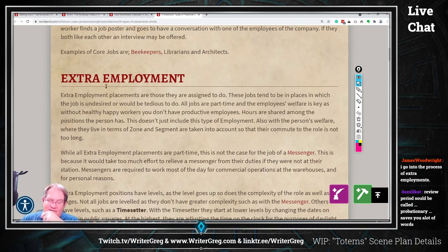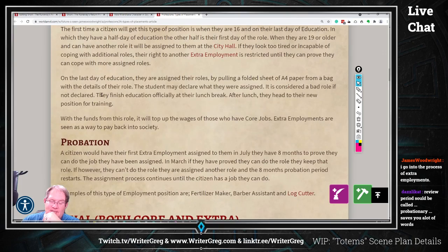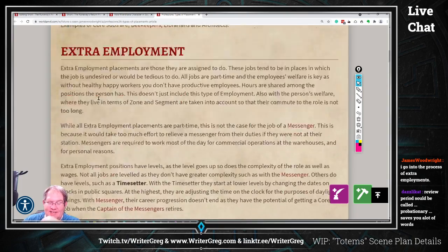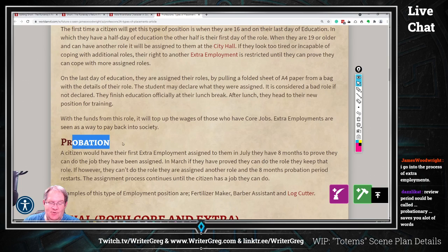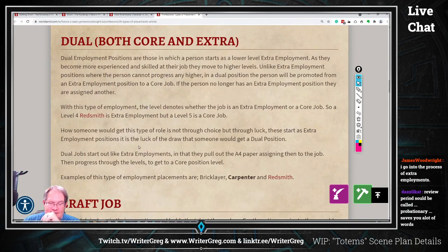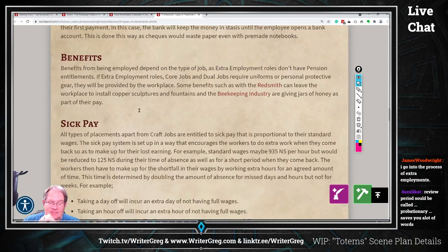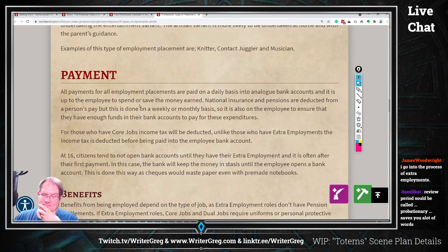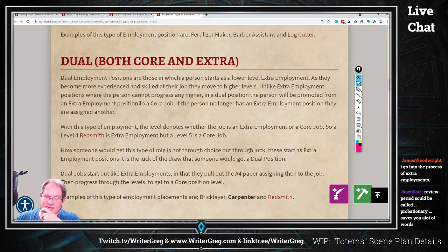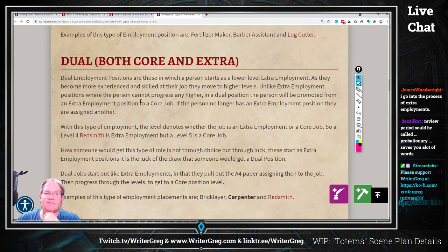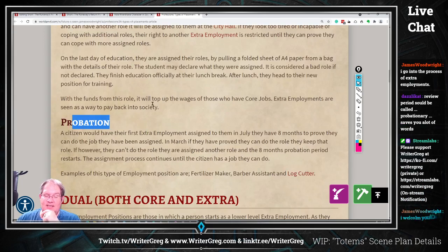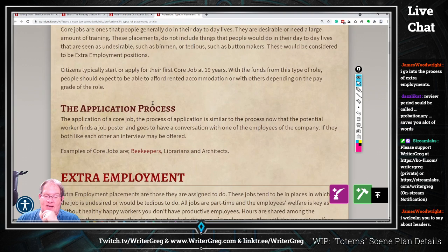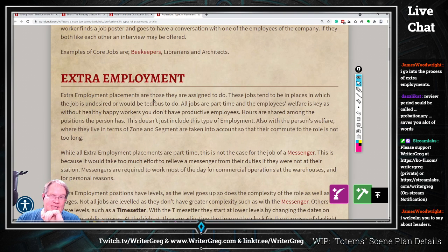Looking at the headers — you have the main text and then you have 'probation.' But I think it would be really important to define who runs the extra employment system.